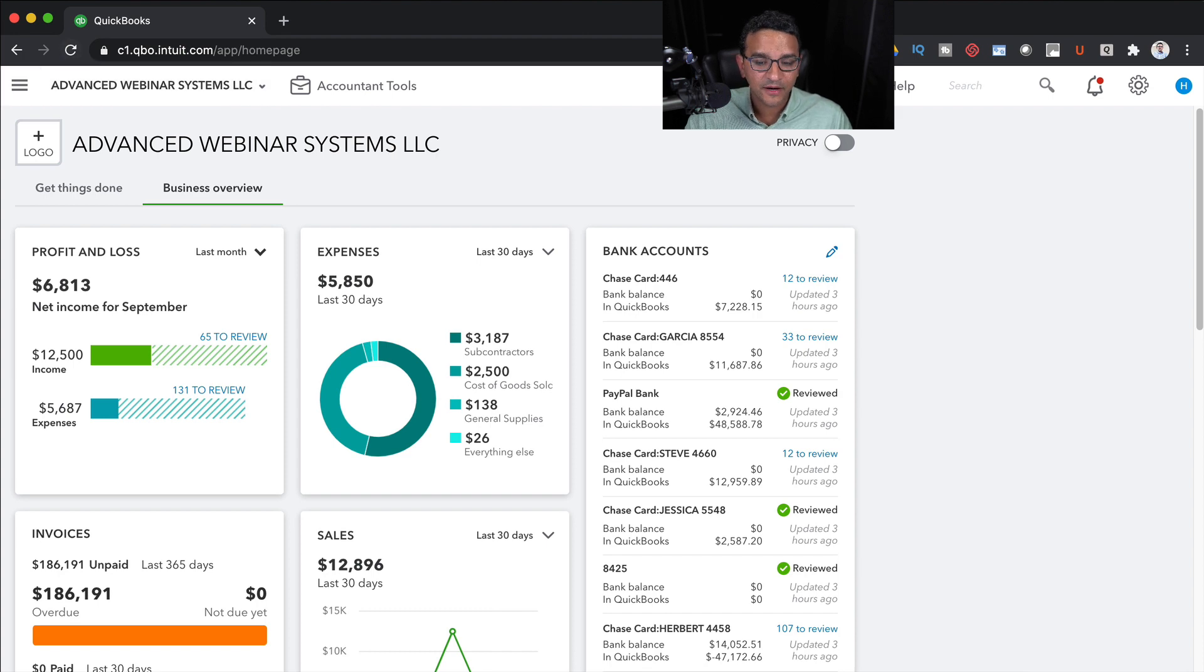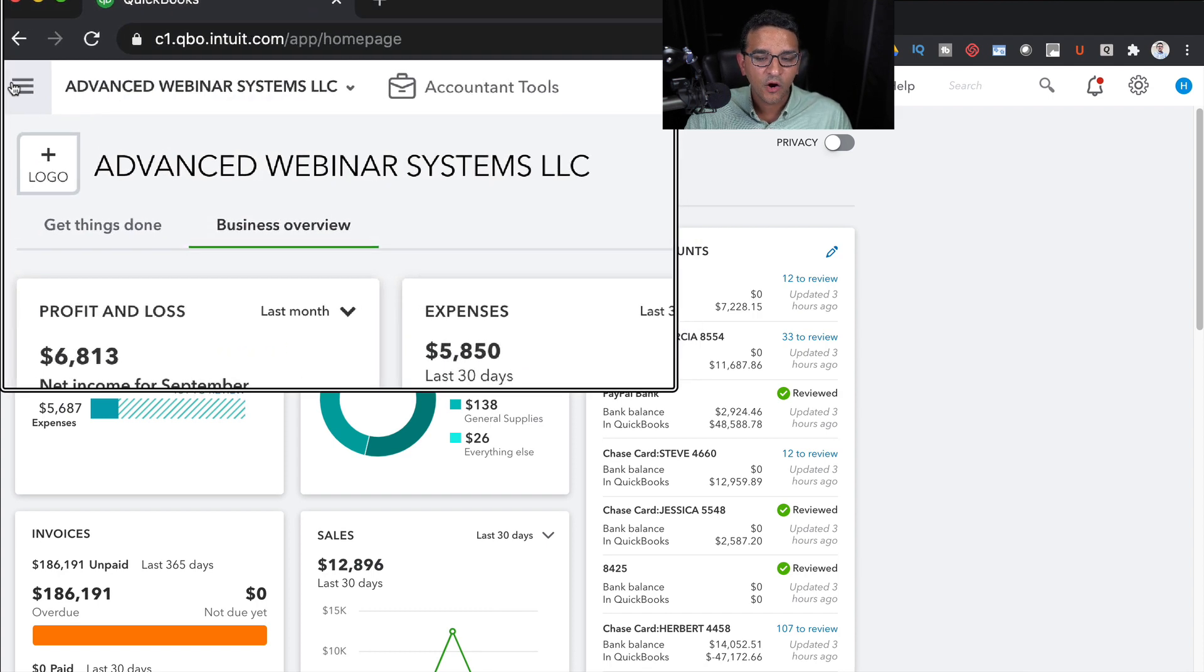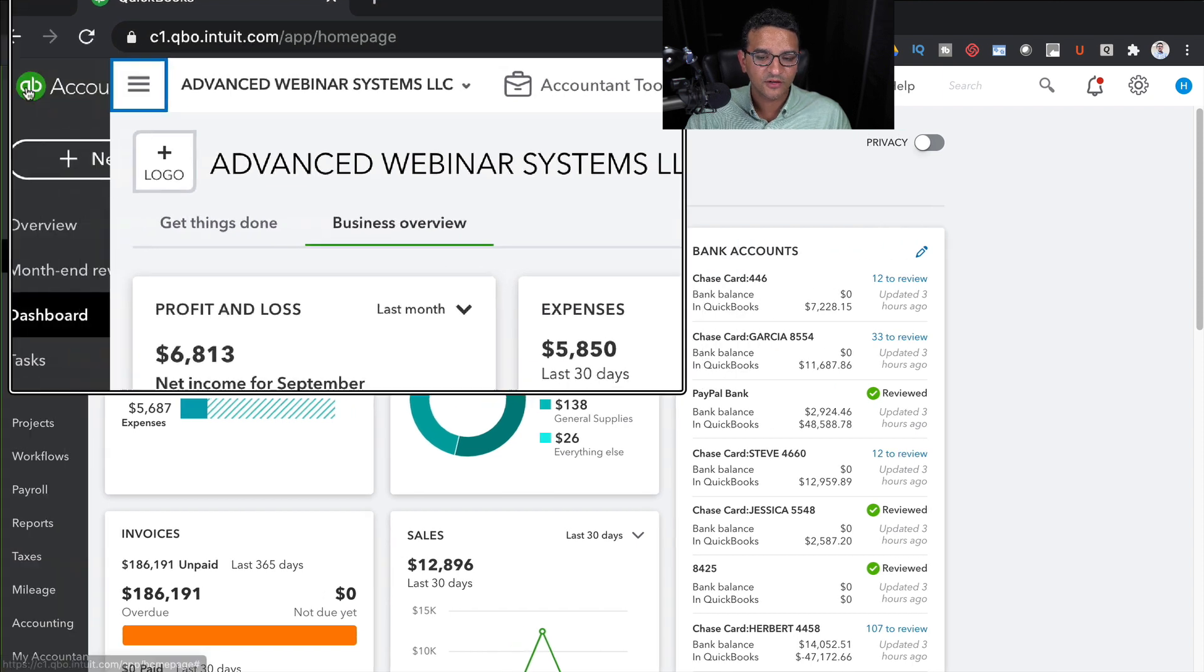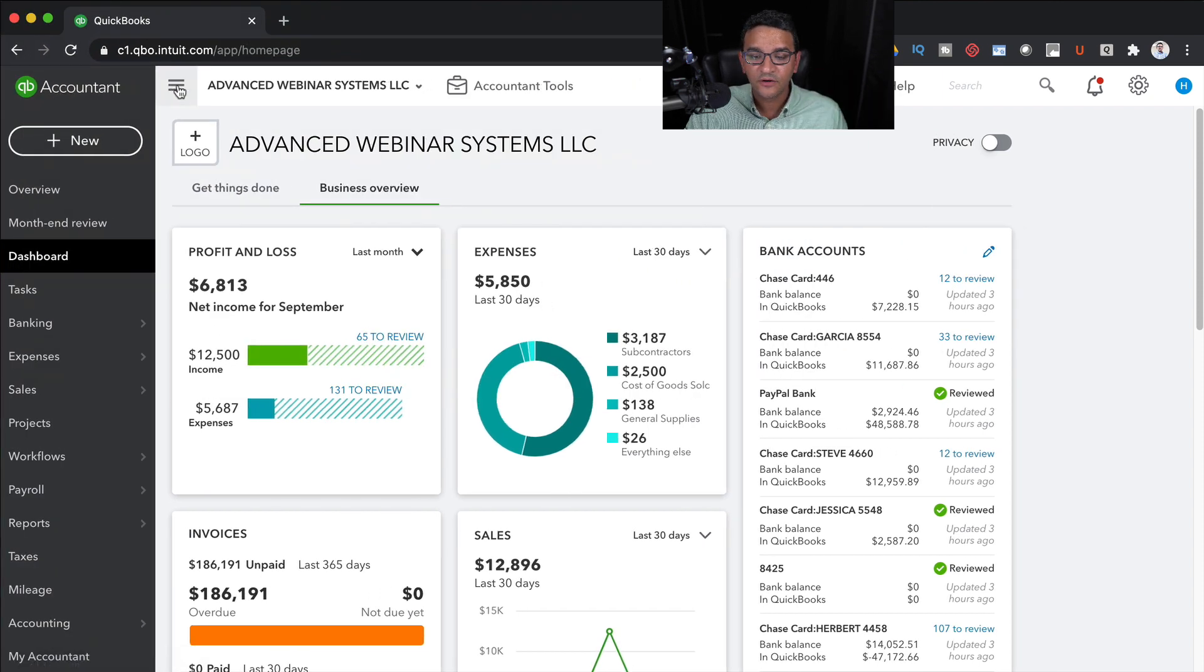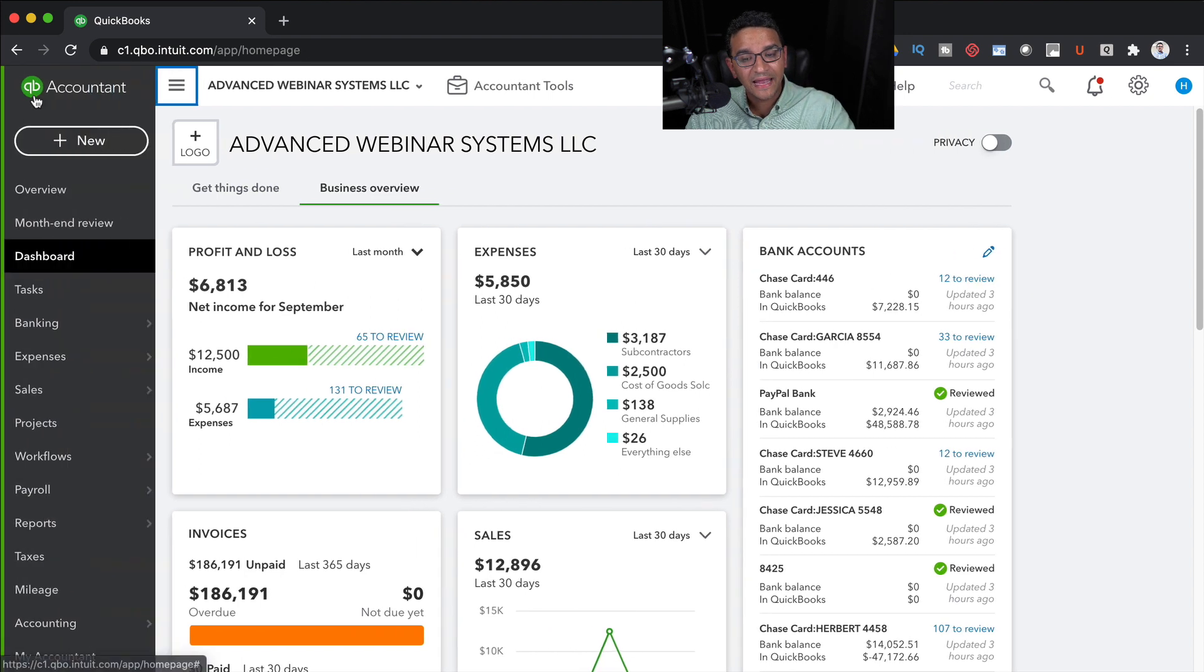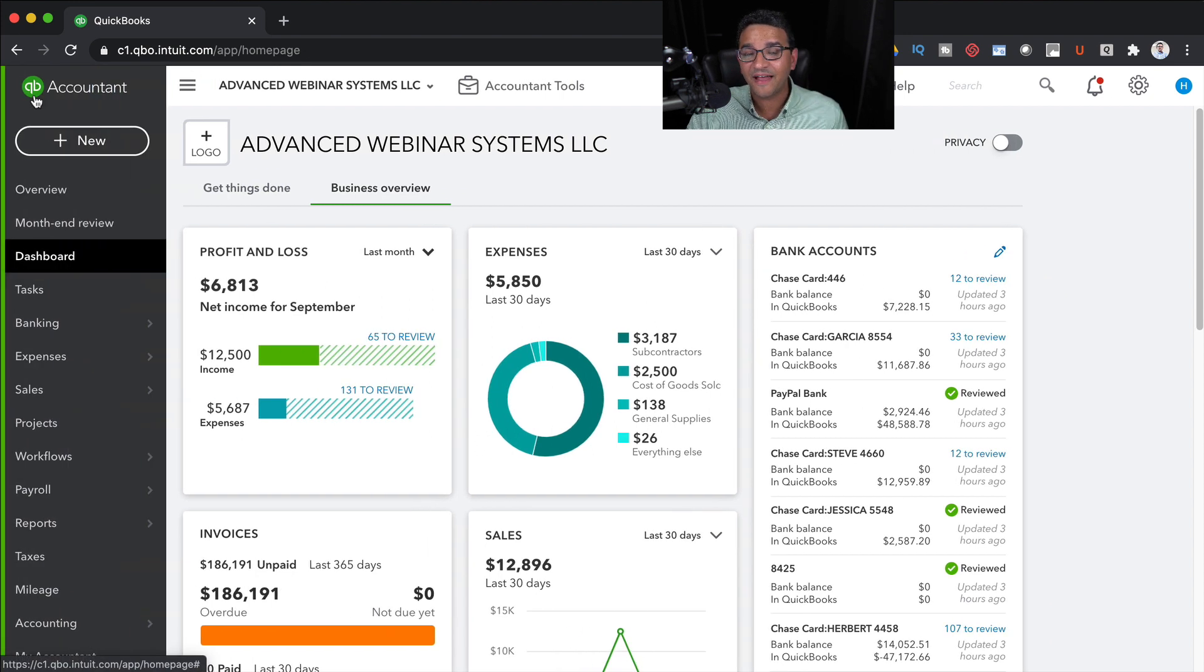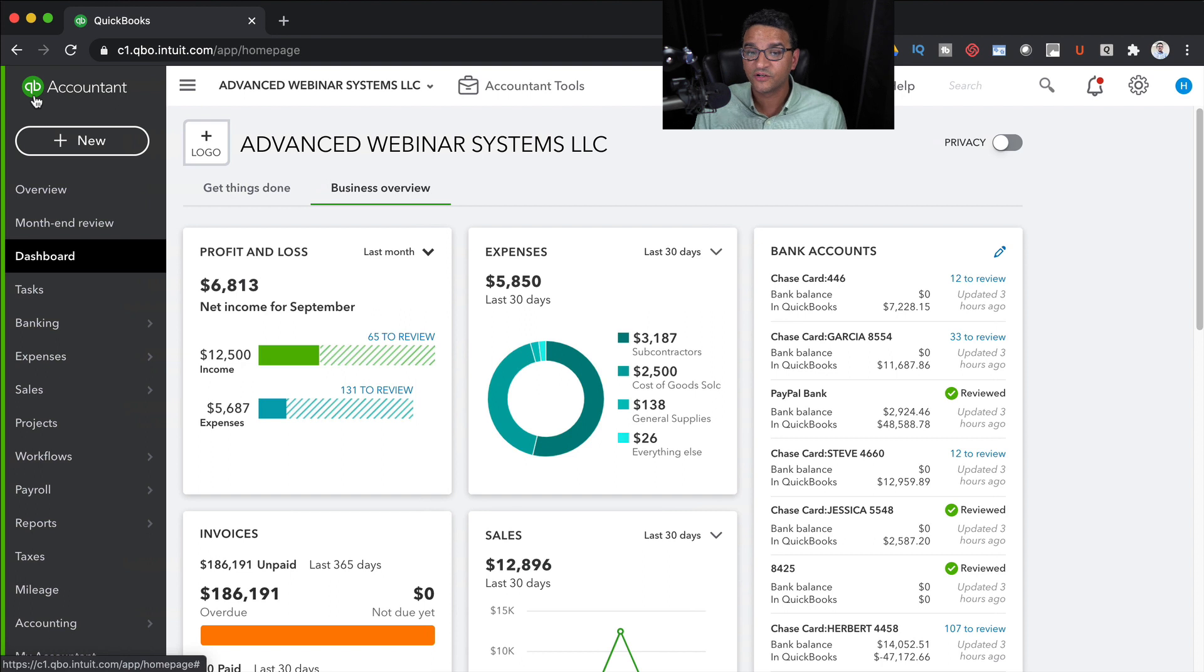Now the left navigation bar, some people love it, some people hate it. You simply click on the three horizontal lines, often referred to as a hamburger icon. You click on that and it will collapse and expand that left navigation bar that you might want to see or not, depending on how much real estate you have in your screen.